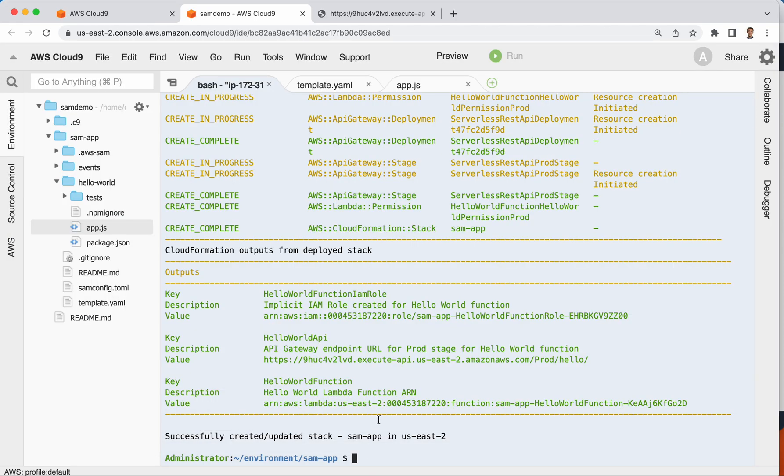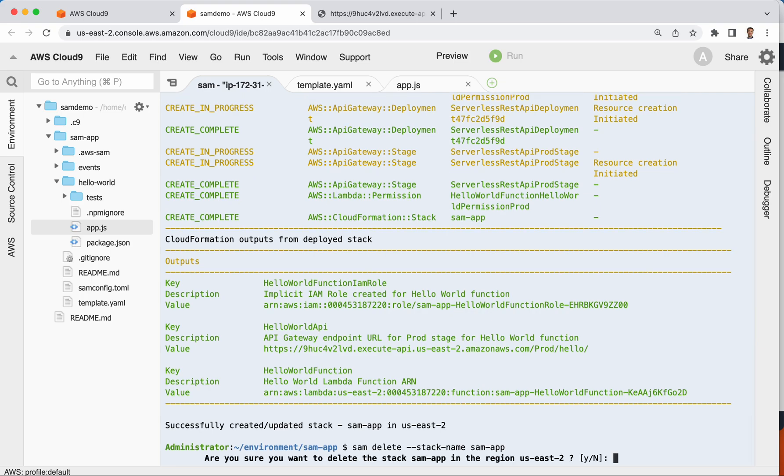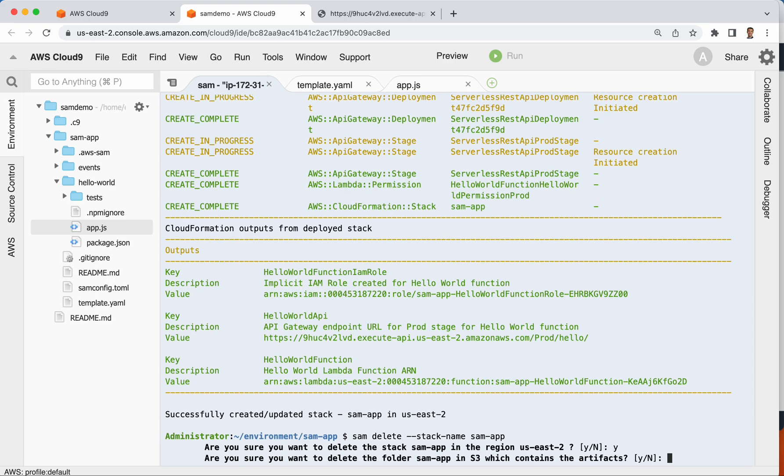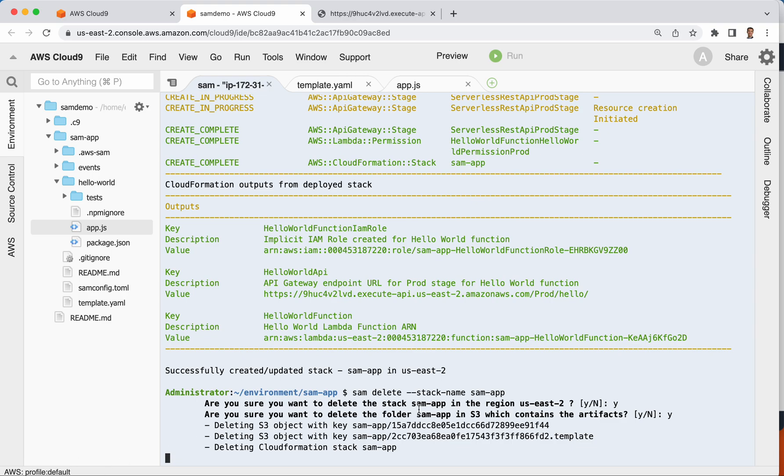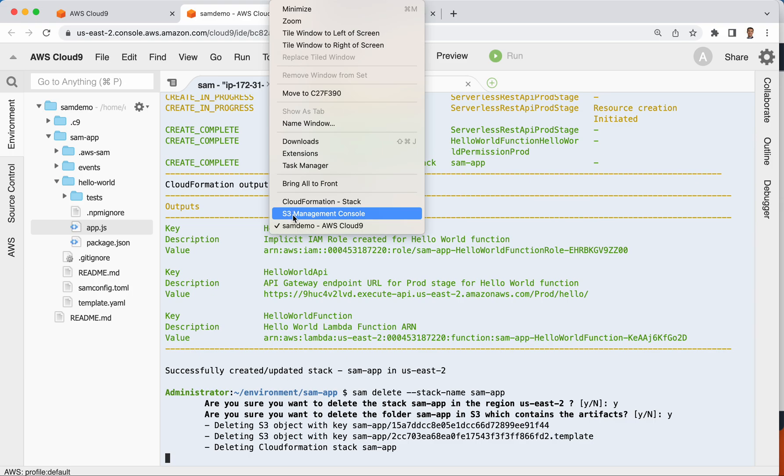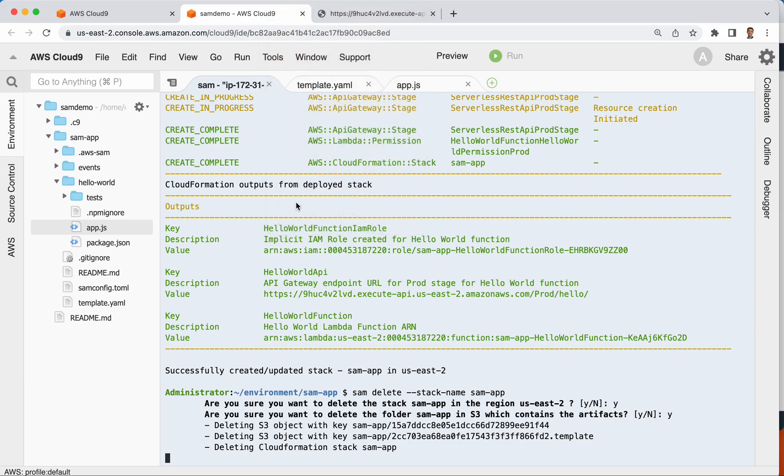And I'm going to say, Sam delete stack name, Sam app. Yes. Yes. Yes. And so right now there are live resources that are out there running somewhere. And this command will pull all that back down for us.